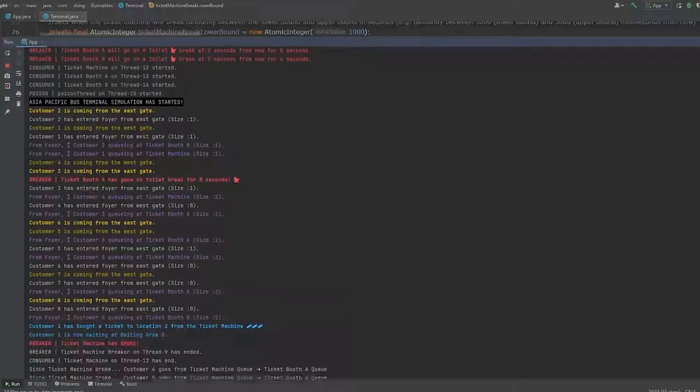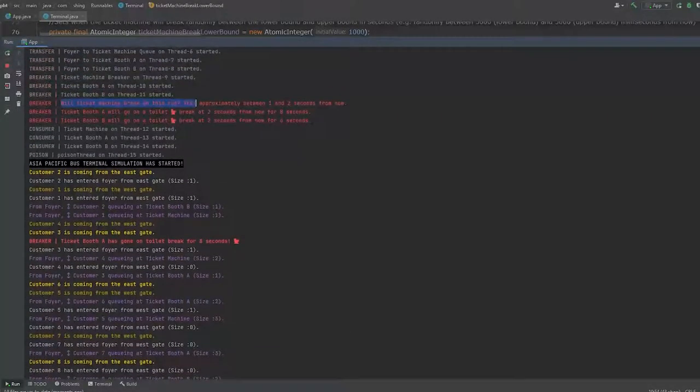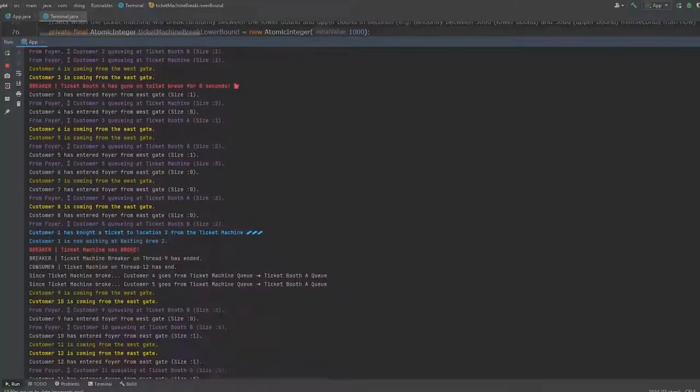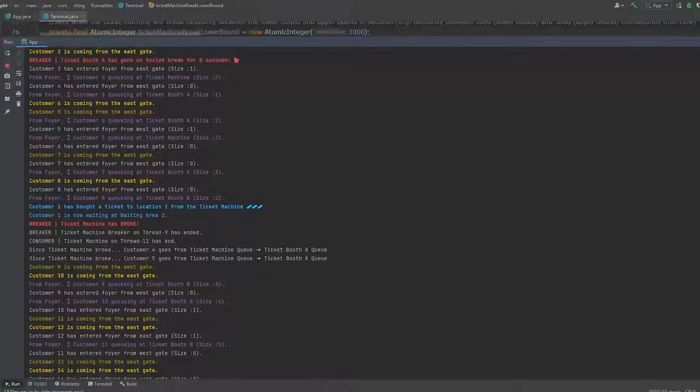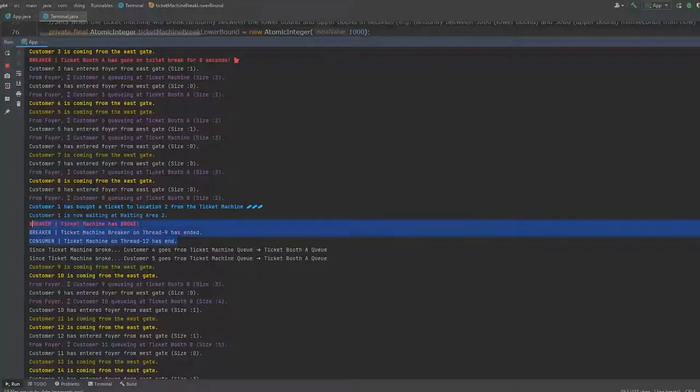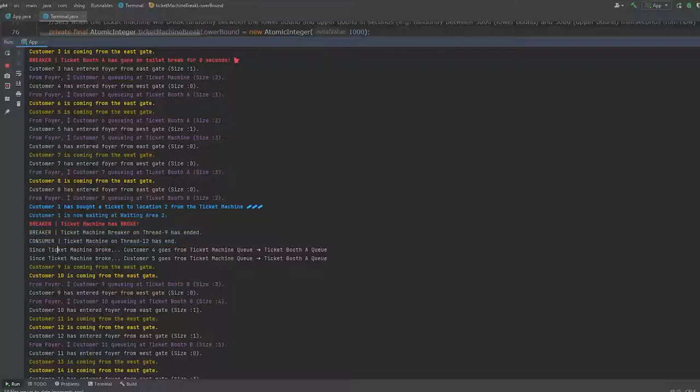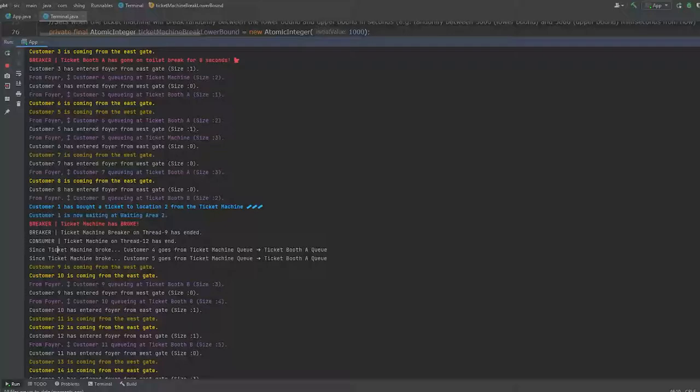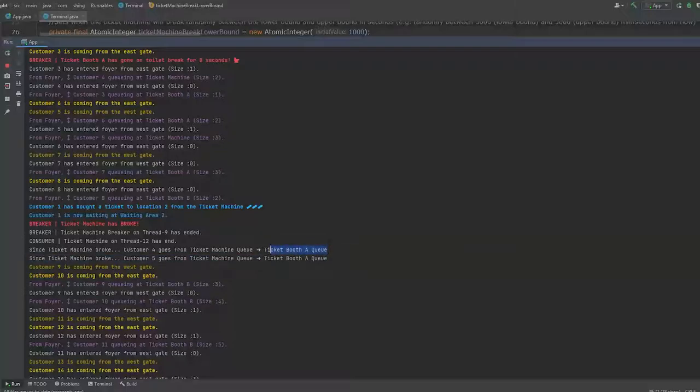will. Yes, it will break. So after one or two seconds from now, the ticket machine broke. As you can see here, the thread ended. And since ticket machine broke, customer 4 and 5 from the ticket machine's queue will go to either ticket booth A's queue or ticket booth B's queue. This happens at random. Just so happens in this simulation, they have both went to ticket booth A's queue.